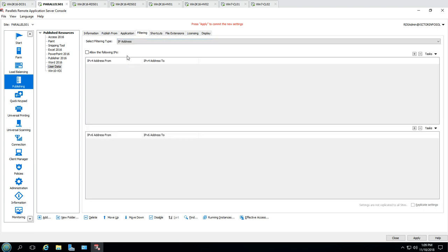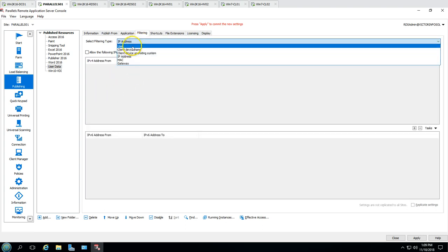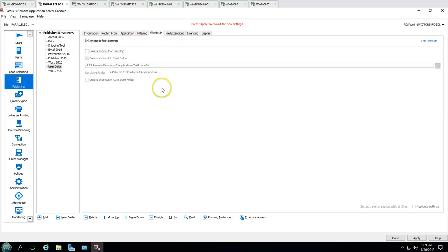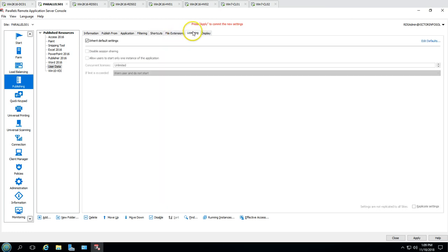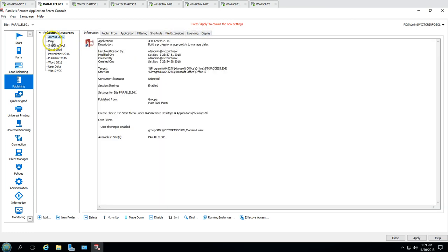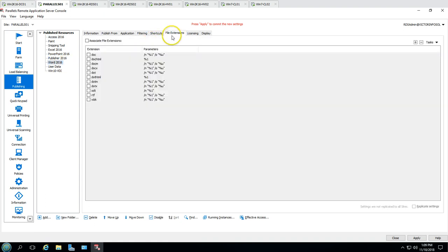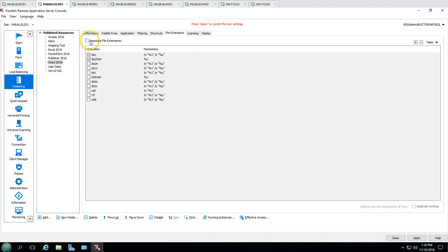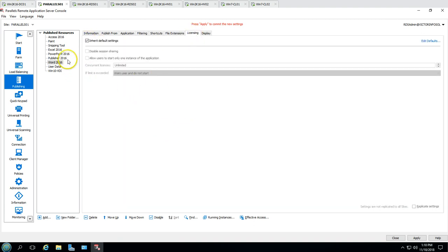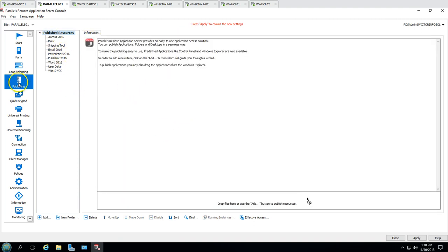You can also set filters — for example, filter by IP address. There is a file exchange option and file association, where you can associate files to automatically open with specific published applications. Licensing is also included.